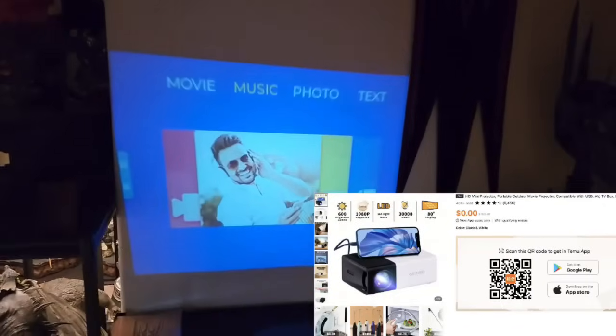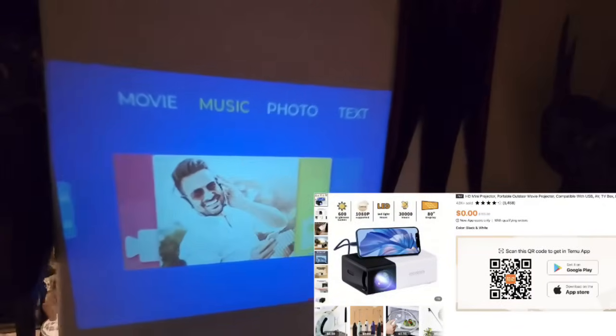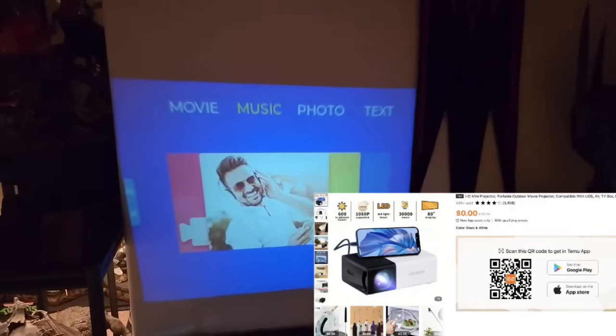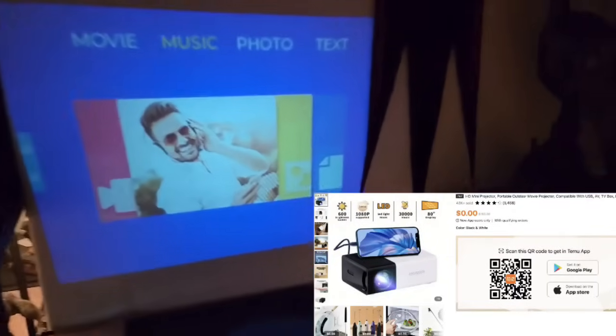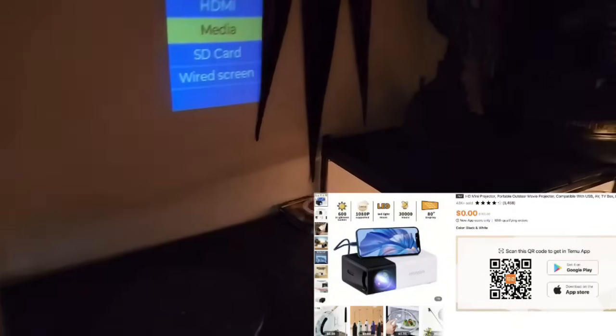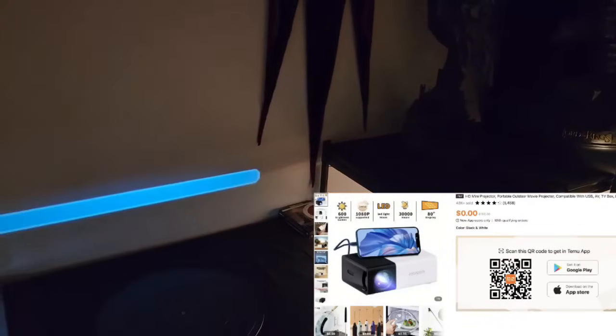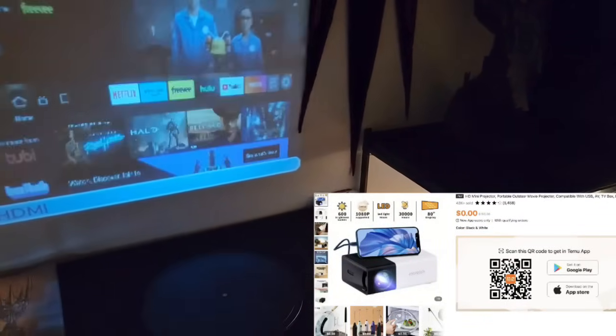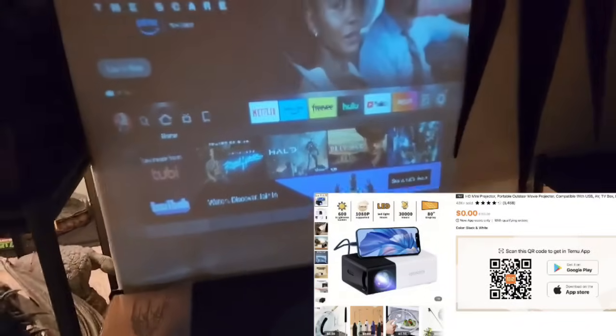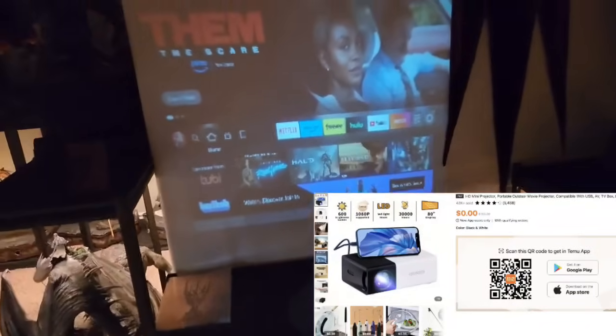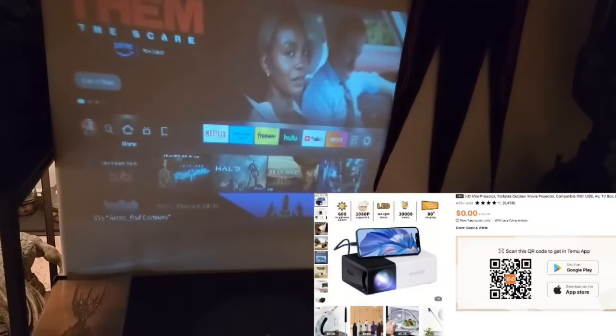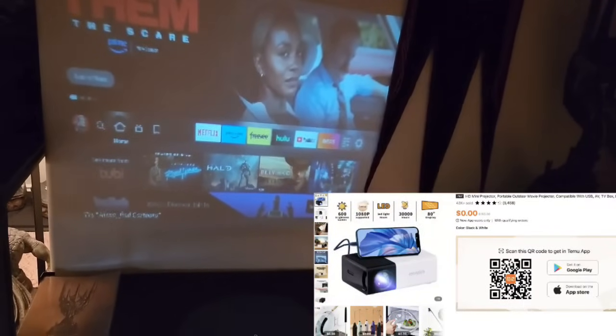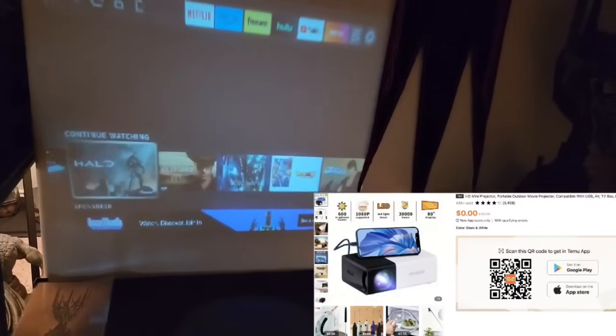So this does have multiple options on what you can connect to it. Currently I have it plugged in via HDMI and I have a Fire TV connected to this bad boy. So here it is. It actually does have sound but it also has a headphone plug-in or AV so you can do external sound.